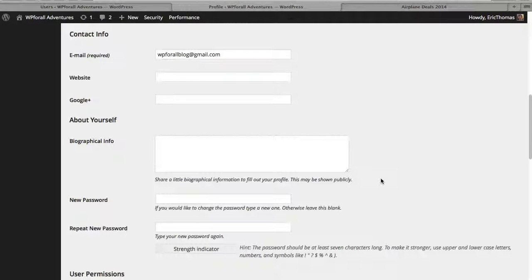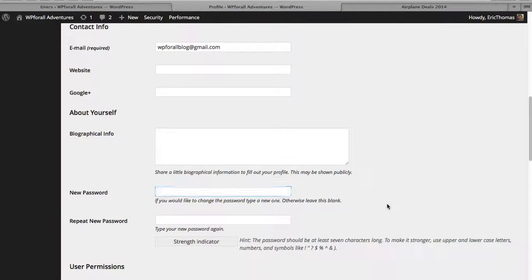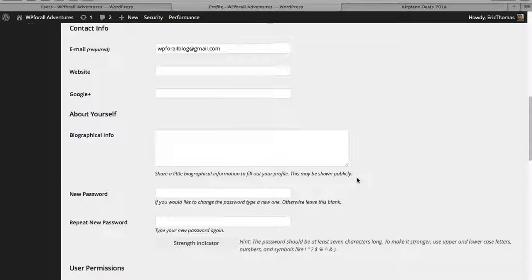But yeah, the main thing that I wanted to show you is actually, how do you change your password? Because generally the passwords they give you are going to be just a robot generated password. And you're never going to remember that. It's not going to be useful for you. So yeah, that's the main thing that I wanted to show you.